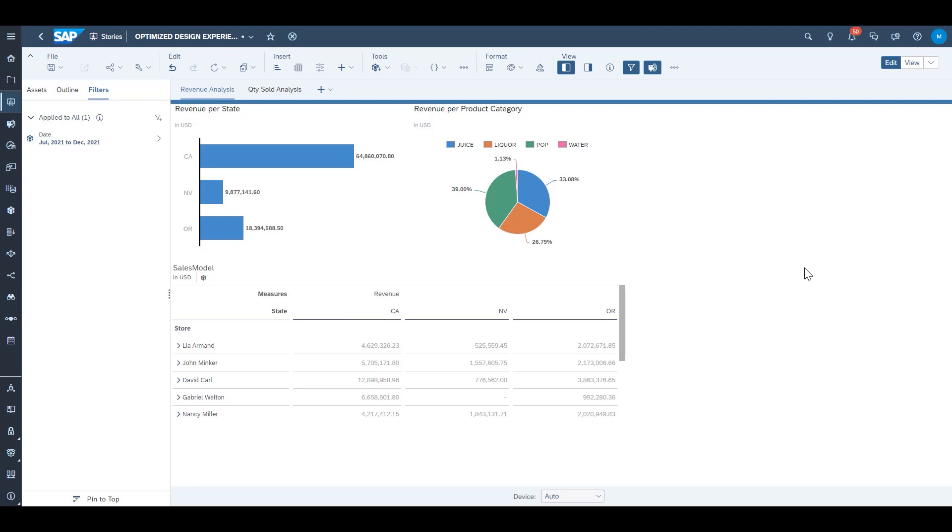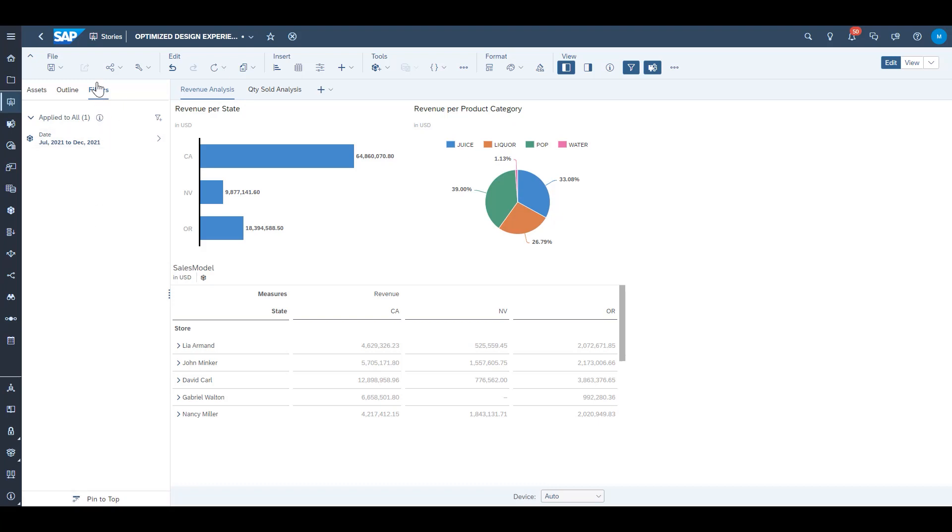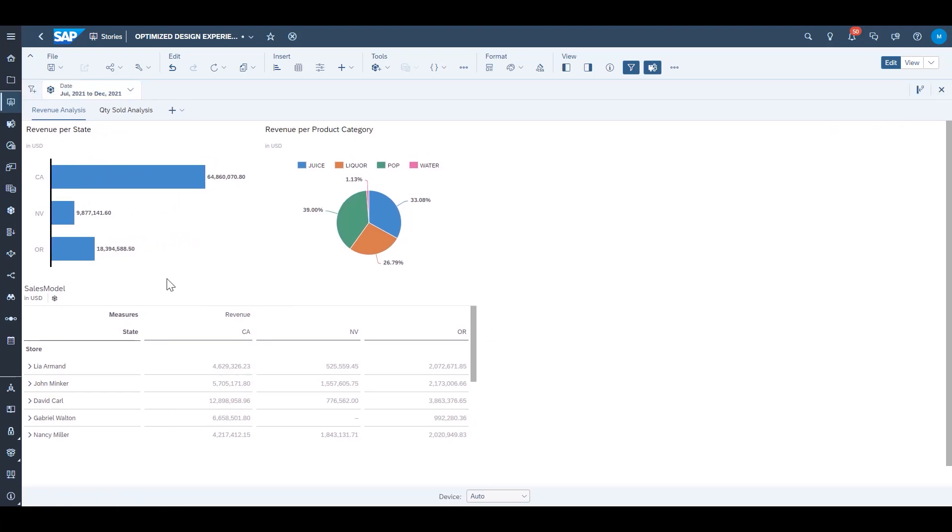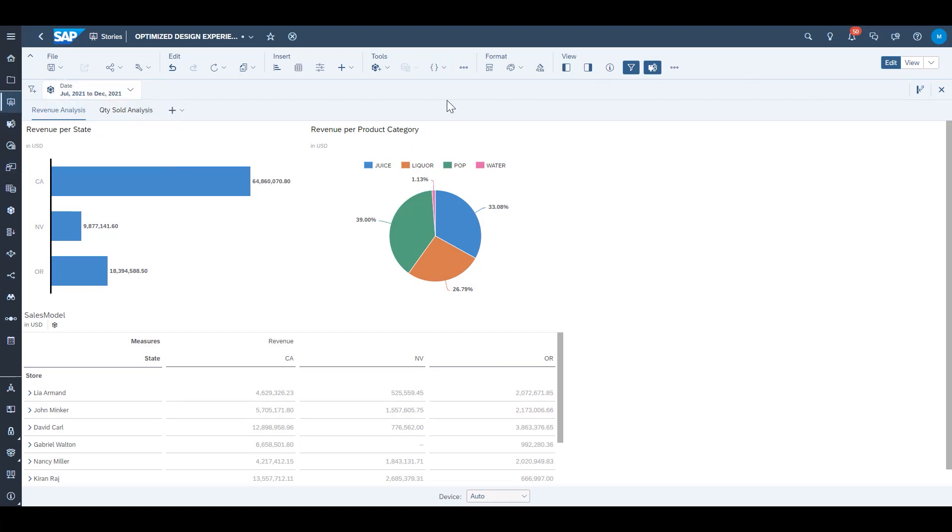Now you might be saying I really liked the story filters to be in their own dedicated story filter bar horizontally across the screen. That's my preferred layout. Well you're in luck. There is a pin to top button at the bottom of the left side panel specifically for the filter section and when you click on that it will move the filter section out of the left side panel and back into a horizontal bar just beneath the main story toolbar.